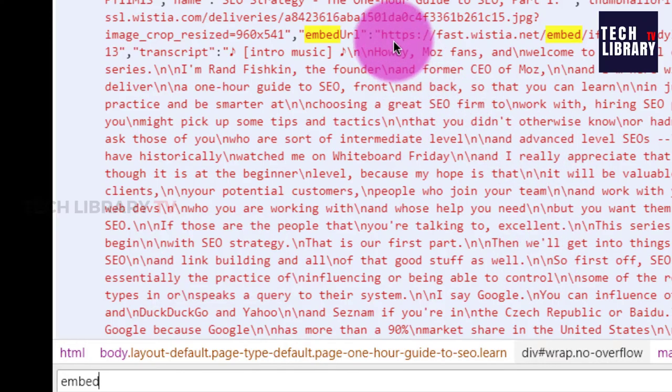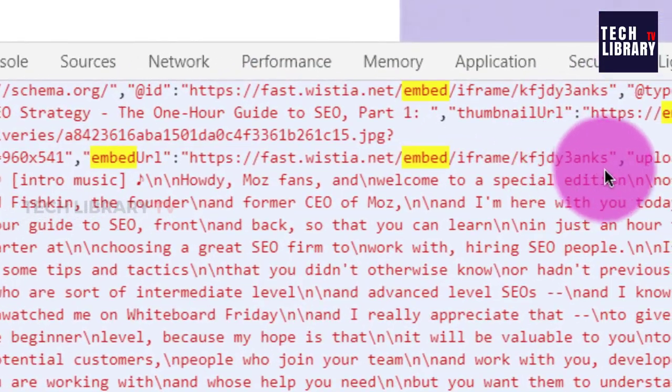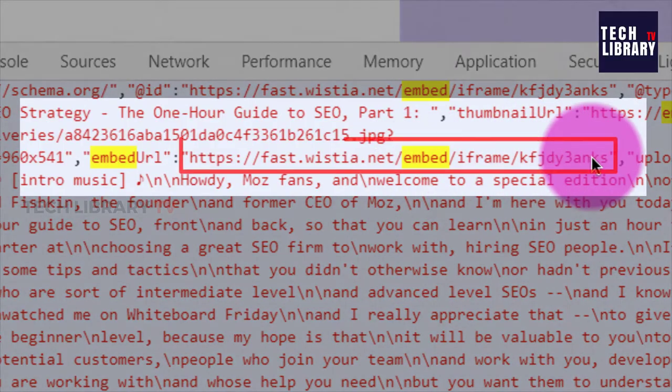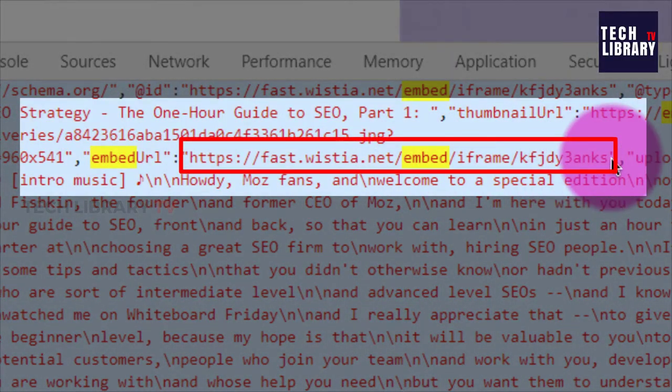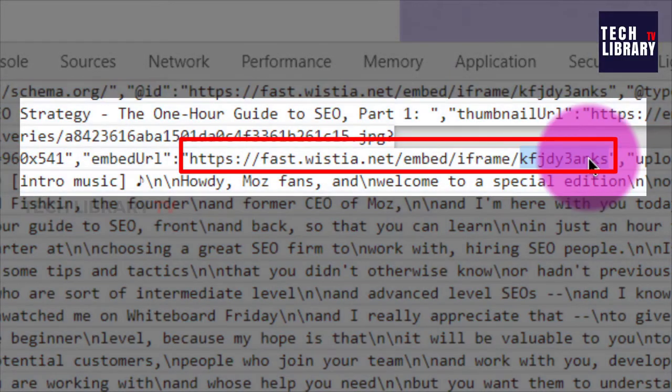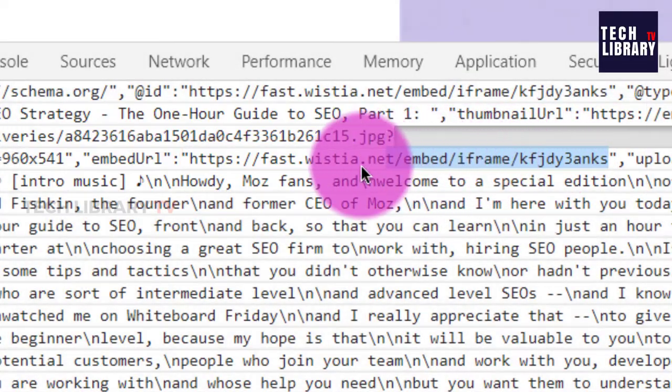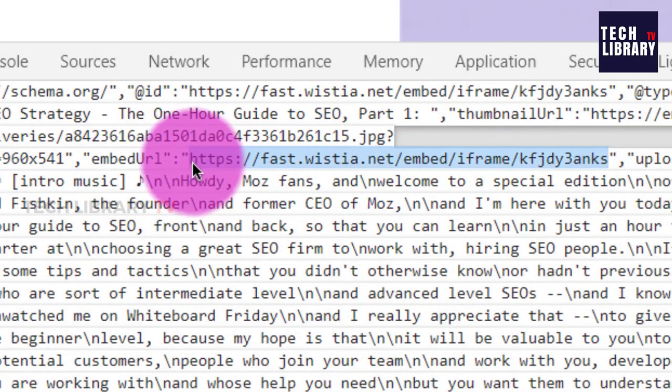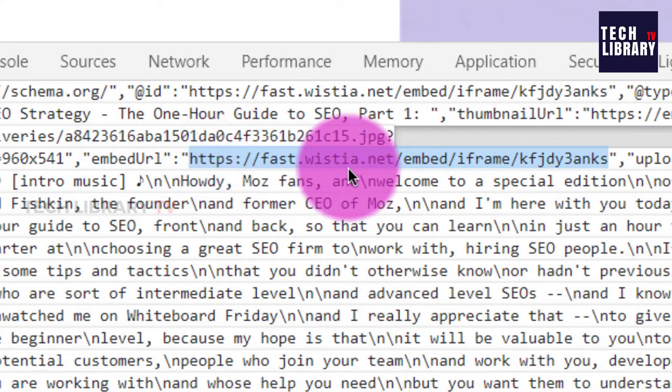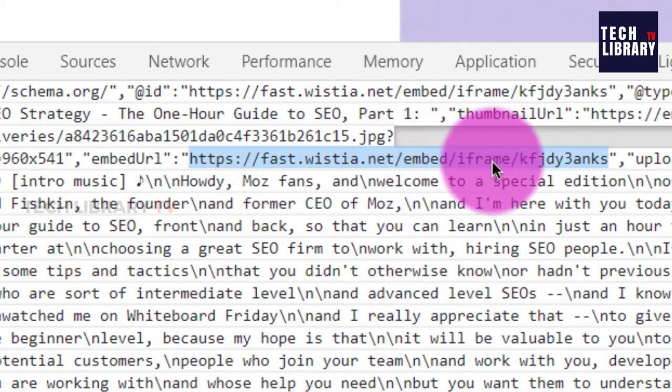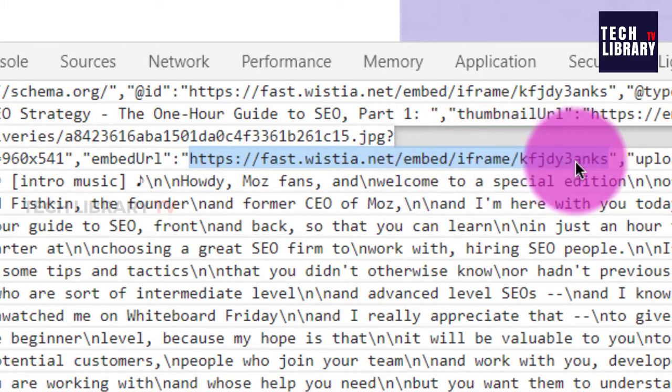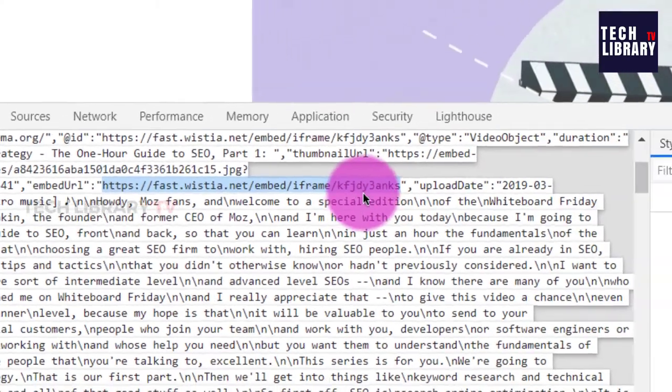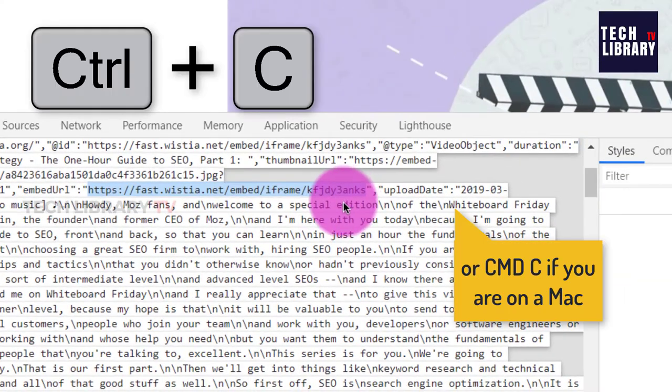You will want to find this particular iframe URL. Double click on that and copy the entire URL within the quotes starting from the HTTPS and the embed iframe with this video ID. Once you copy this, I am hitting Ctrl C on my keyboard to copy it.